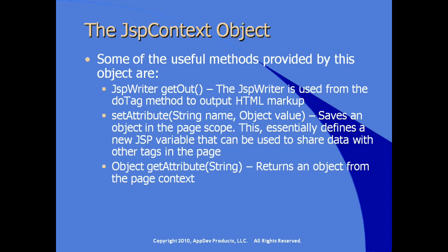Essentially defining a variable that can be used to share data with other tags that are on the page. Along with setAttribute is, of course, getAttribute, which retrieves a value, returns an object from within the page context.